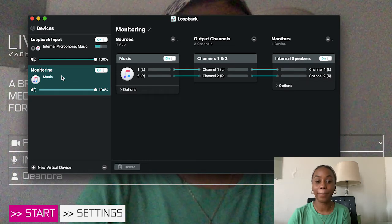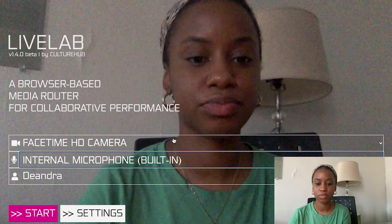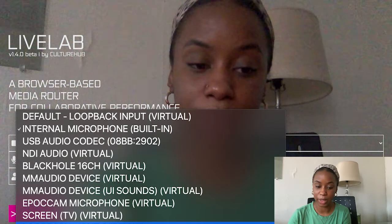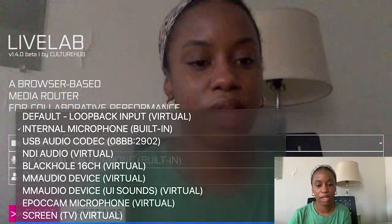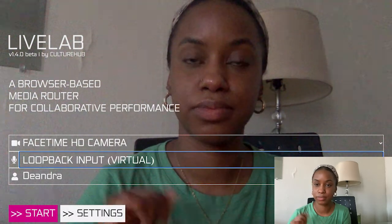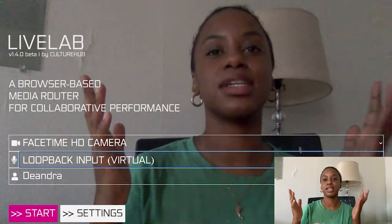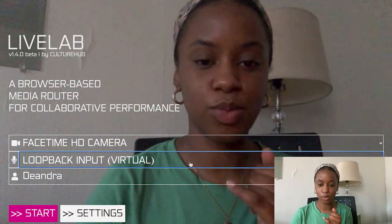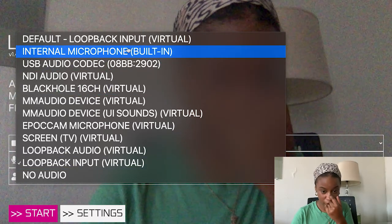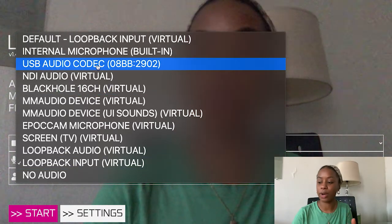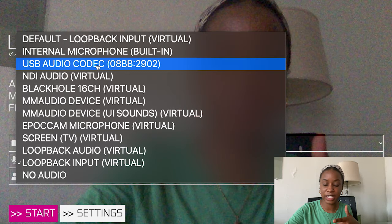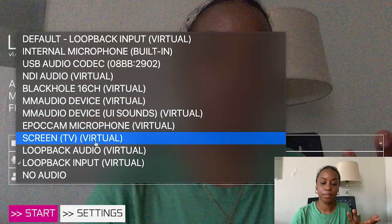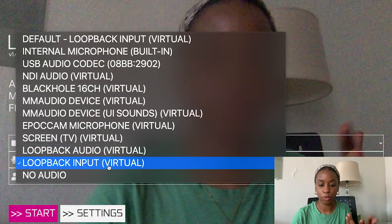Now if I go back to LiveLab and I go to this dropdown, I can select my Loopback input as my source — easy peasy, lemon squeezy. So you see that I have my internal microphone, I have my USB audio codec which is my audio interface, and I have my virtual routing system Loopback as a source.